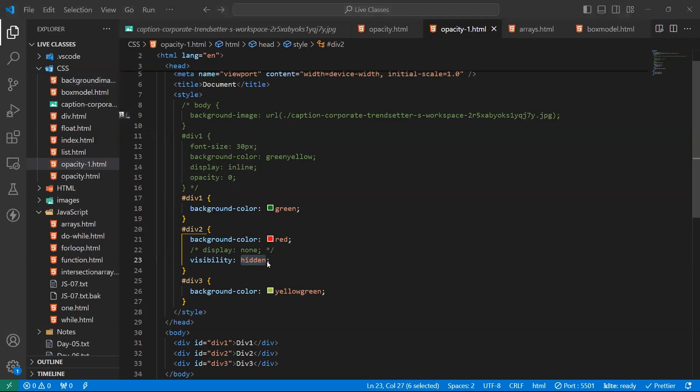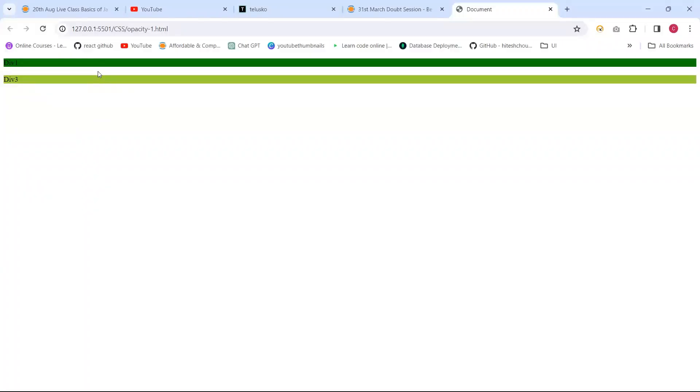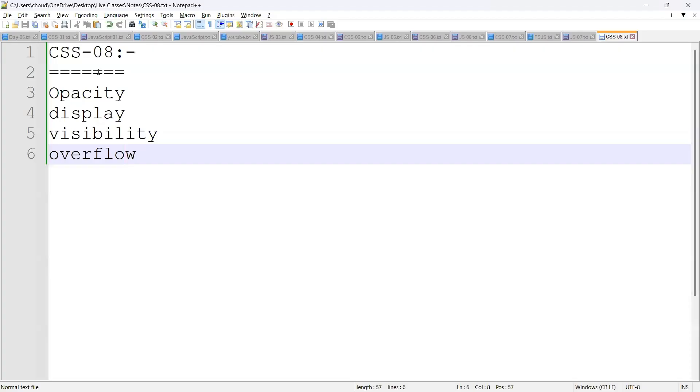And its space will be reserved as this. No one will occupy this. There is dev2 space. This is support for visibility. When we need visibility, when we need to hide, it is hidden. It will hide the element. And its place is reserved.